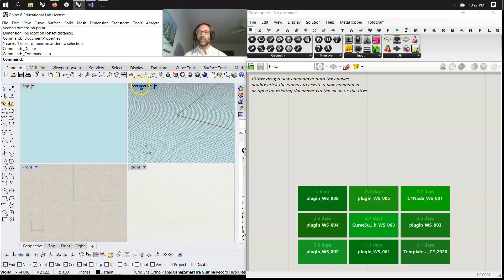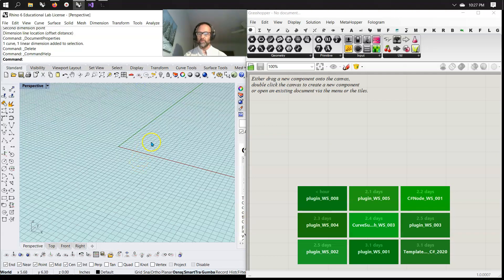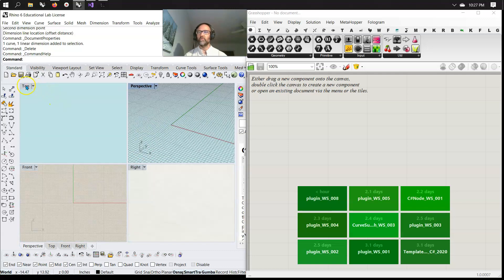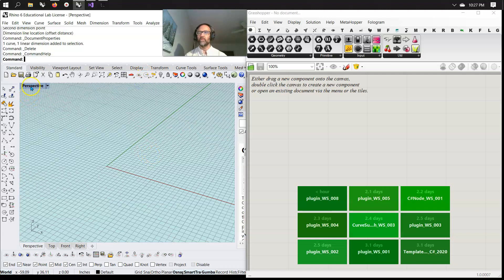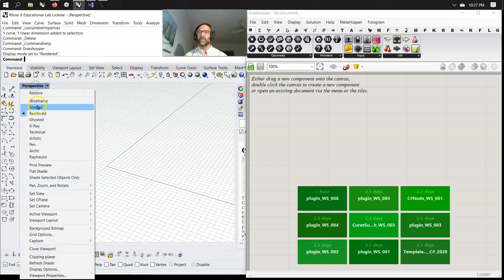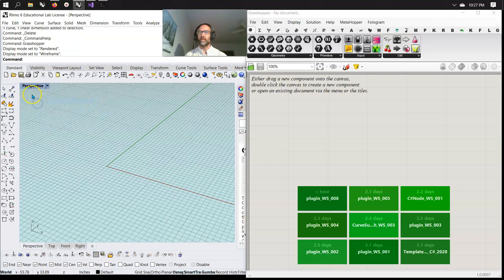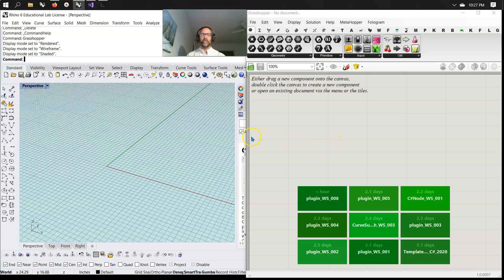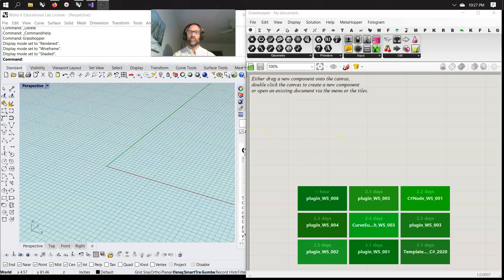We'll be working probably in the perspective window for most parts, so double-click on that. Double-click again to go back to all four views. I'm just going to go from Shaded, right-clicking into Render, and then back into Shaded — not Wireframe, into Shaded. And that's enough for 10 minutes to get us started on this video series.